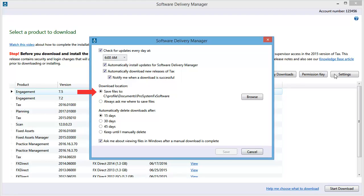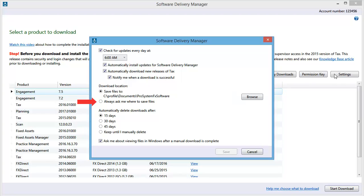You can change the default download location from Documents ProSystem FX Software to a location of your choosing by selecting Browse, or choose to be prompted to select a download location each time you download a new program release.